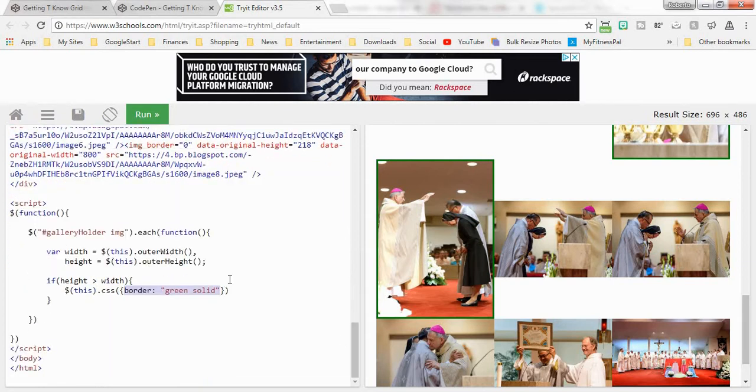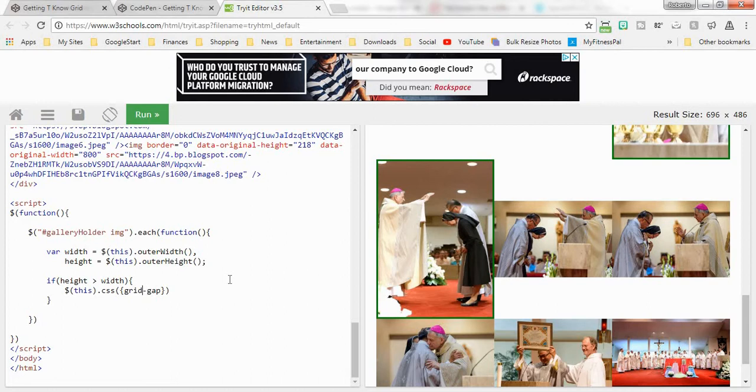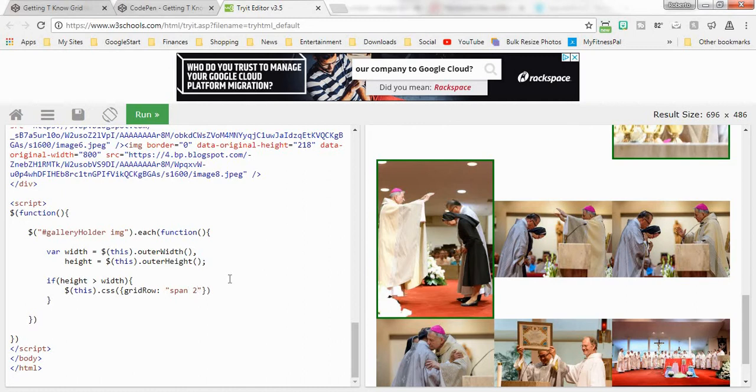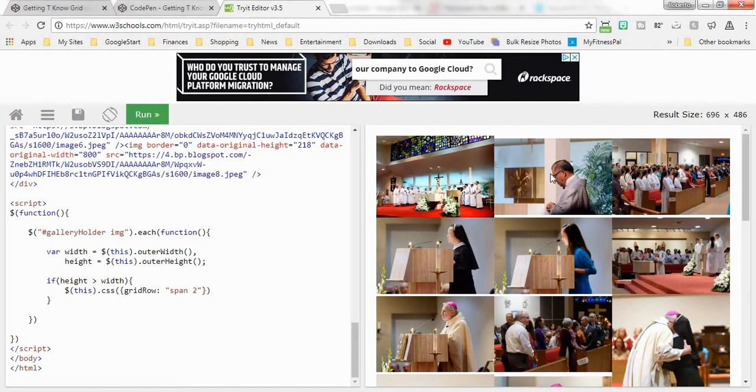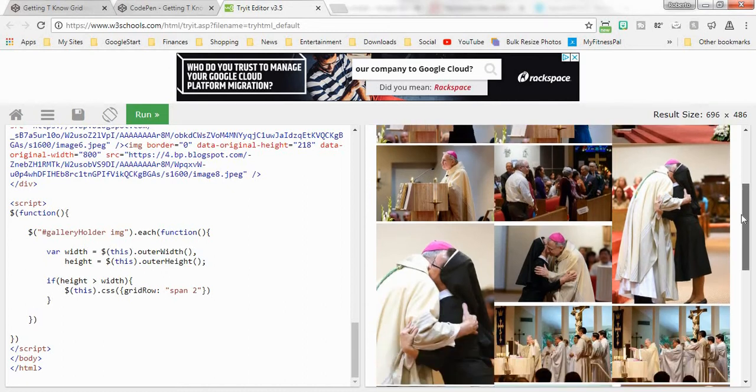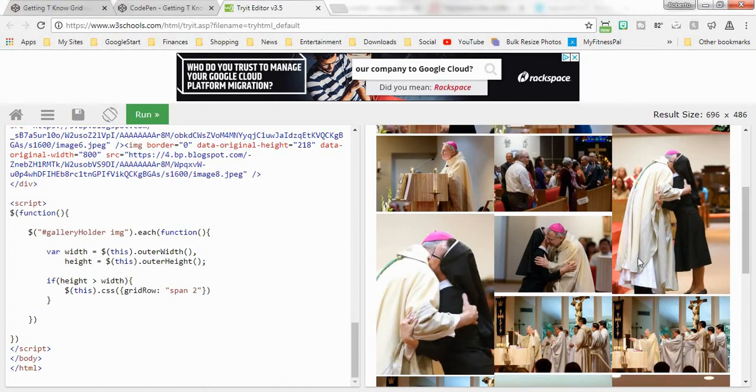The width is going to be equal. What we're going to do is we're going to add a little CSS, and the CSS that's necessary is grid-row. Now in JavaScript you cannot use hyphen, so anything that's hyphenated in CSS you have to use camelCase. You're going to say grid-row and then you say span 2. That's going to tell it that anything that is taller than it is wide, we're going to make that span 2 rows. Just like that, it's fixed. All of these that are right here are actually 2 rows tall, as you can see.